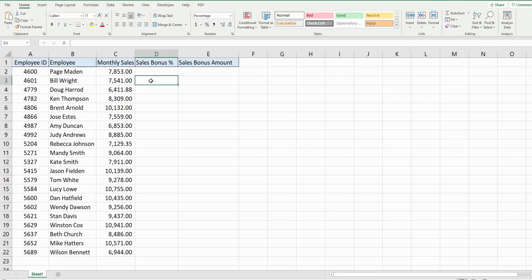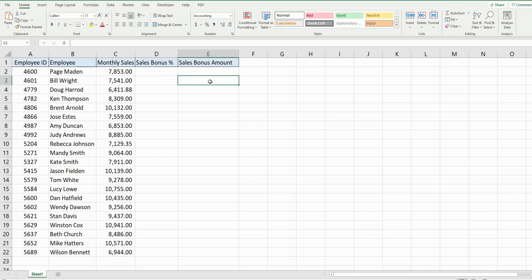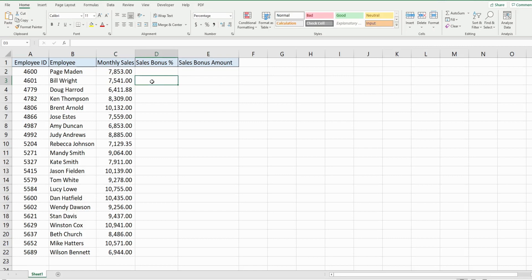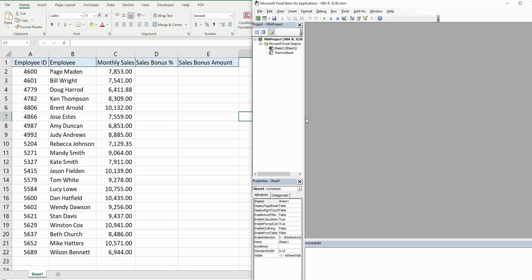So we want to write code that first looks at the amount here in column C and assigns the correct bonus percentage, and then after that we want to multiply the monthly sales amount times that bonus percentage to get the sales bonus amount if the balance is of course greater than seventy five hundred. So I'm gonna hit Alt F11 to go into the VBA editor window.